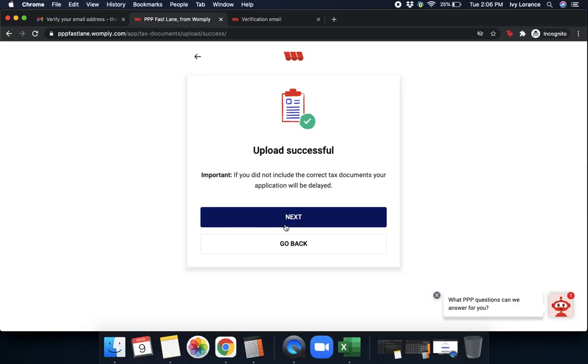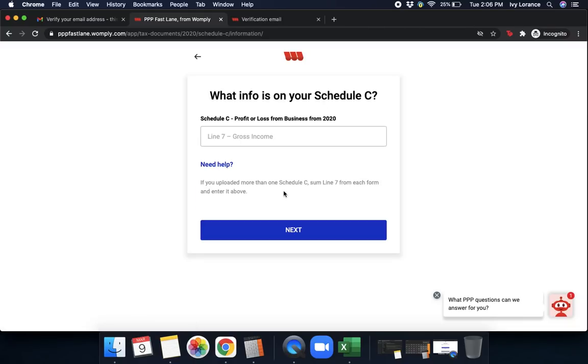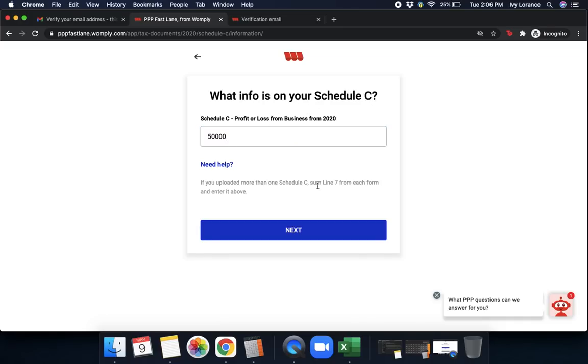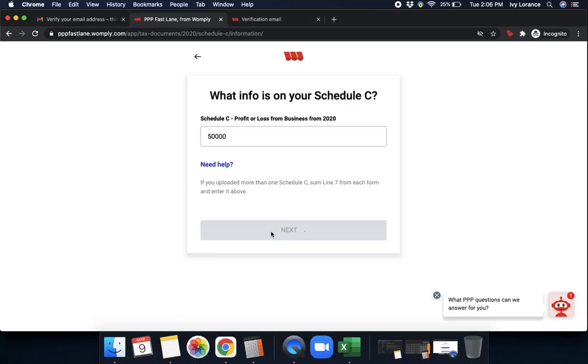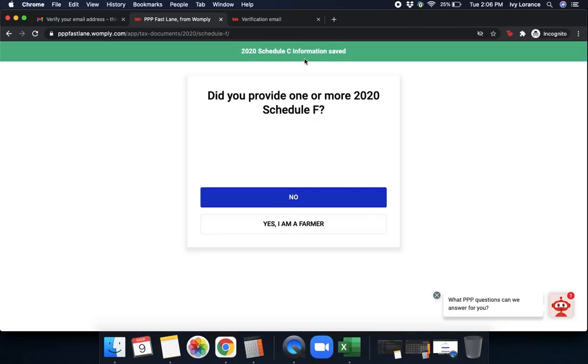I'm going to click next. Next, that's going to say, did you provide one or more 2020 schedule C's? In my case, I'm going to click yes. What was the info on your schedule C? And this is specifically going to be right here. What information is on your schedule C? This will be on line seven from each form and entered in above. If you did upload more than one schedule C, take the sum of line seven from every form and enter it. And then press next.